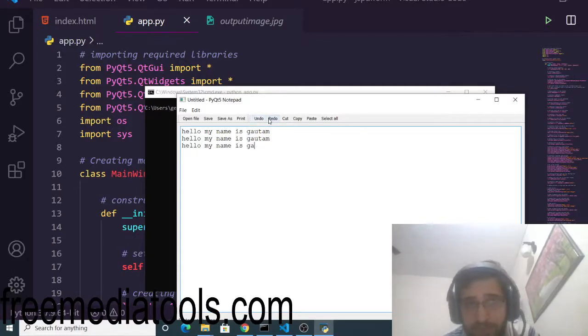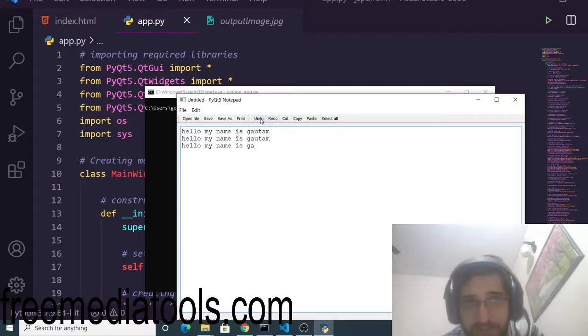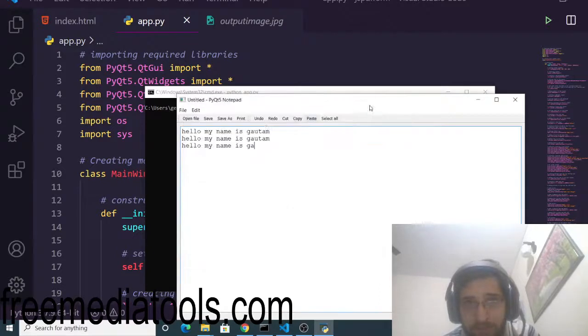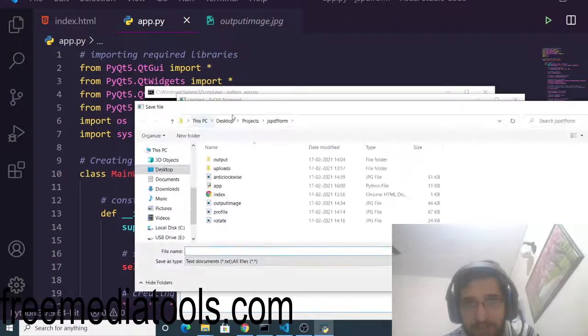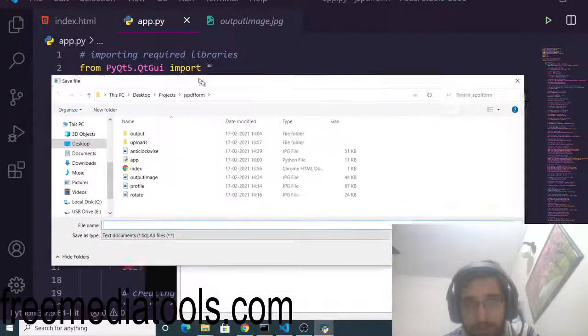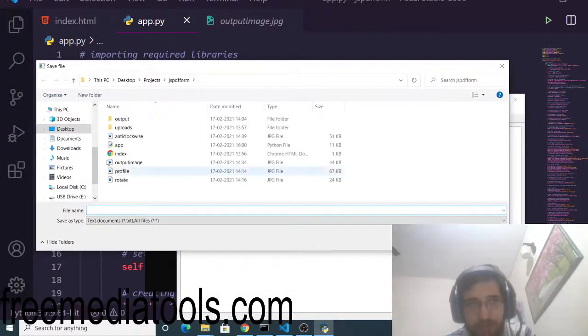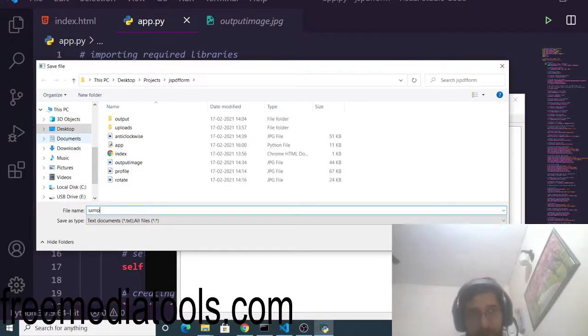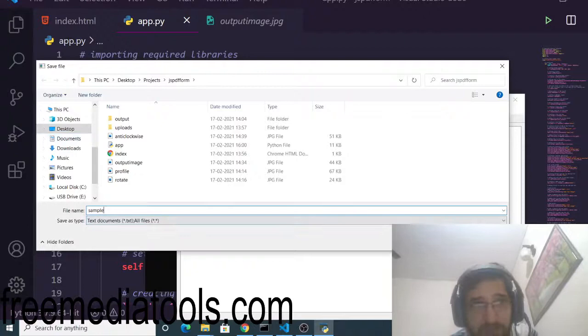You can also print your page by using this print method, so a very advanced editor. Now if you want to save your document, click the save button and this pop-up window will appear on your screen. You can just select the destination and save your file sample, and it will save this file as sample.txt.